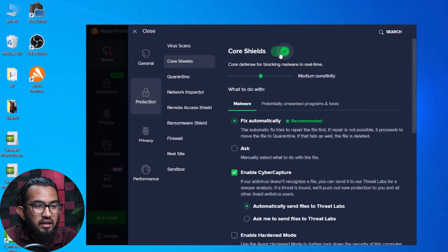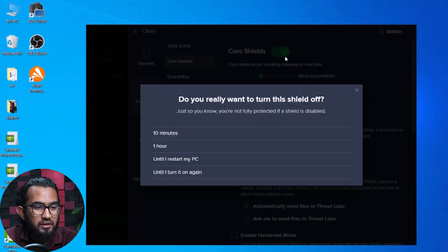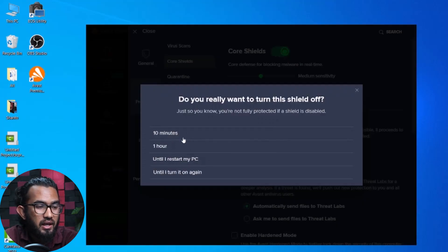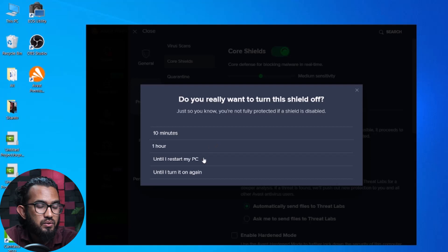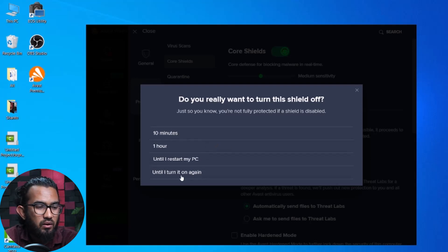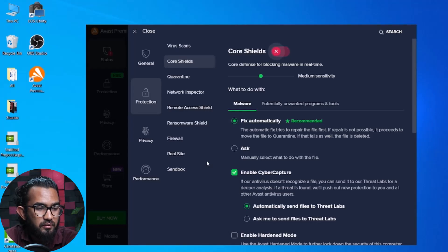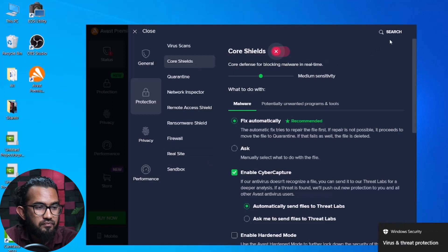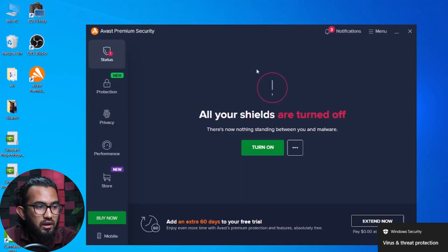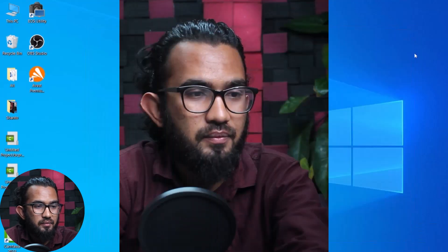Click on Core Shields, and you will have the time period for how long you want to disable it. Click on 'until I turn it on again.' It will pop up a message, then click on Stop. It will be stopped until you restart it again.